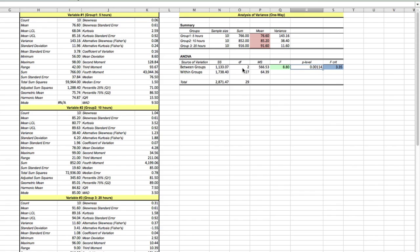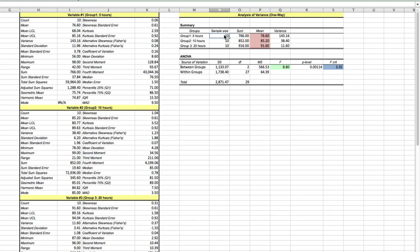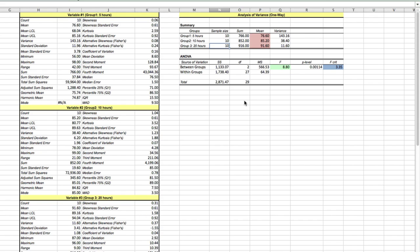The last thing we'll look at is degrees of freedom. Between groups, which is number of groups minus 1, we end up with 2. And we have within groups, so we have number within group 1, which was 10, sample size of 10, minus 1, plus 10, minus 1, plus 10, minus 1. That would equal 27. So that's ANOVA's one way. Hopefully that helped.